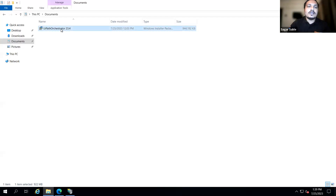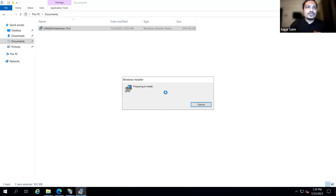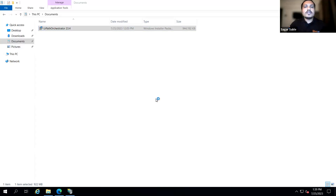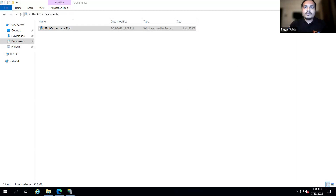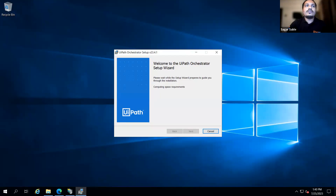The Orchestrator MSI can be run through elevated PowerShell or other methods. Running the 23.4.1 MSI to begin the upgrade process. While the upgrade runs, participants are invited to post questions on Slido. You can go to slido.com and enter the event code, or scan the QR code, to access the quiz and question features.